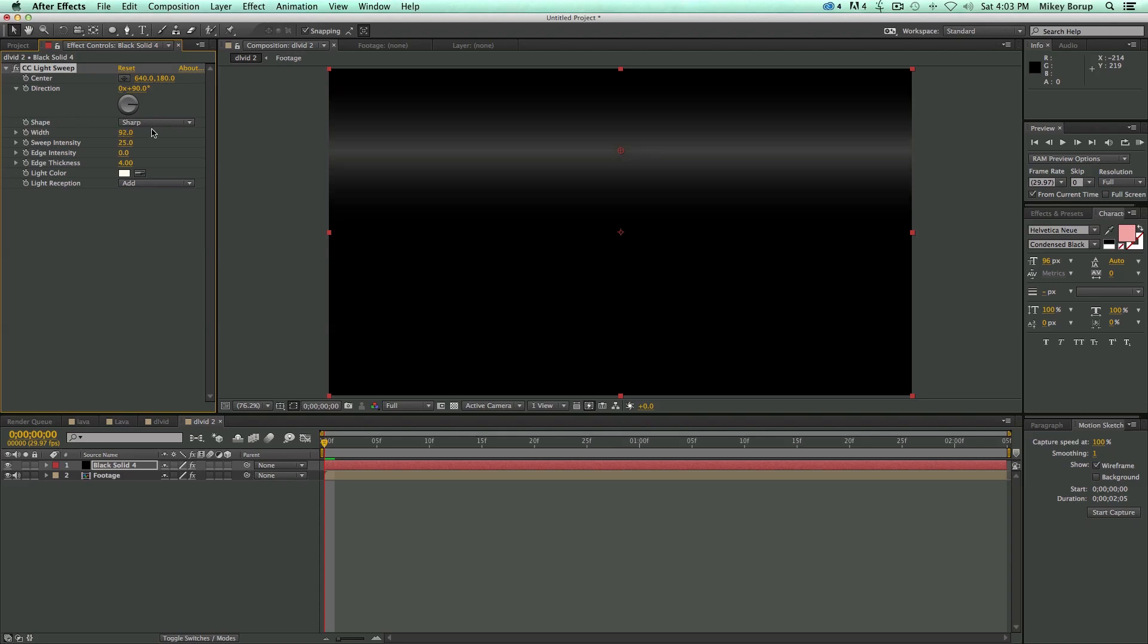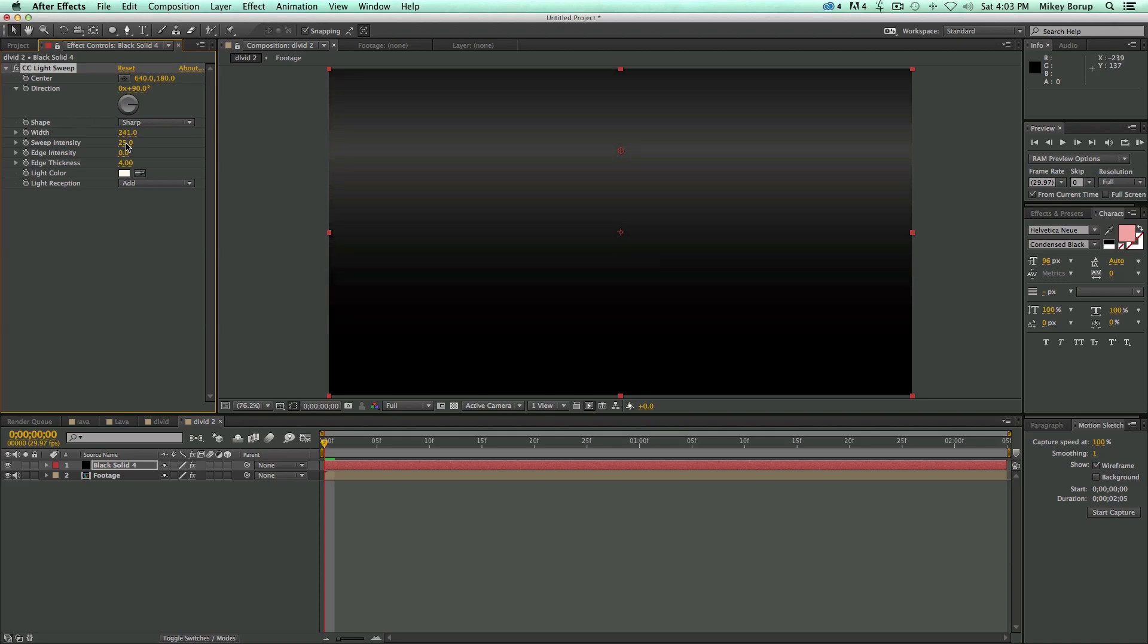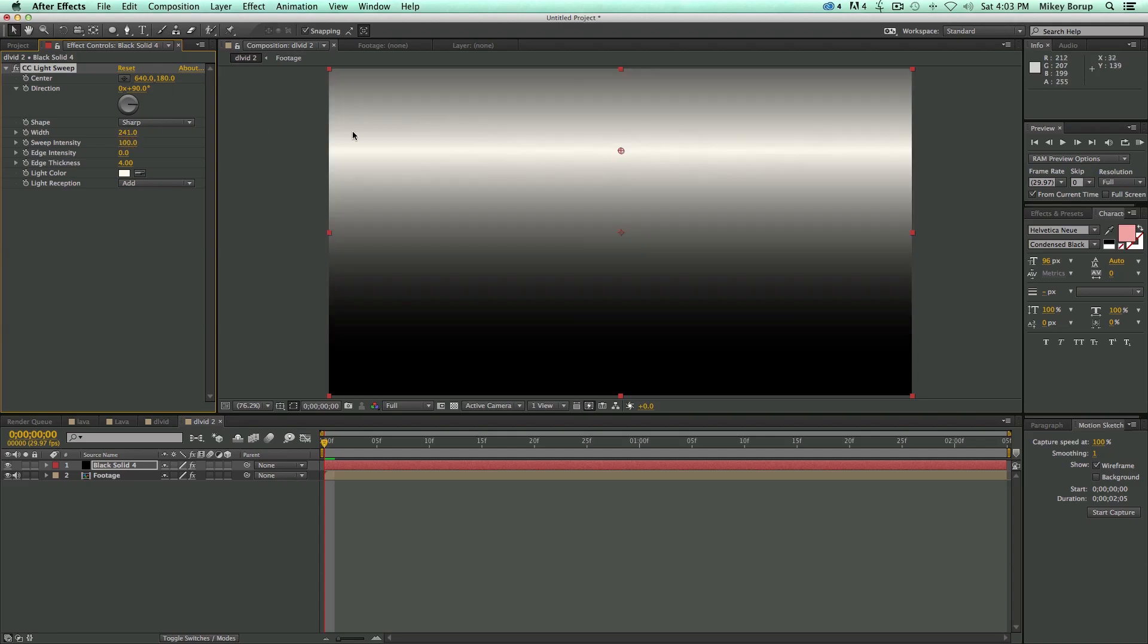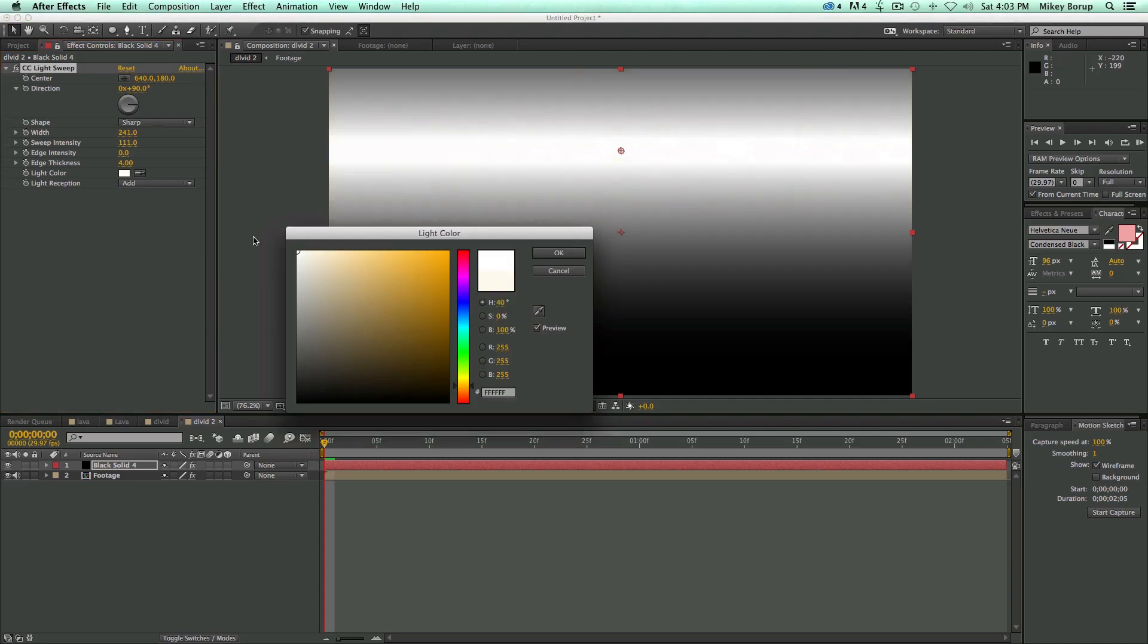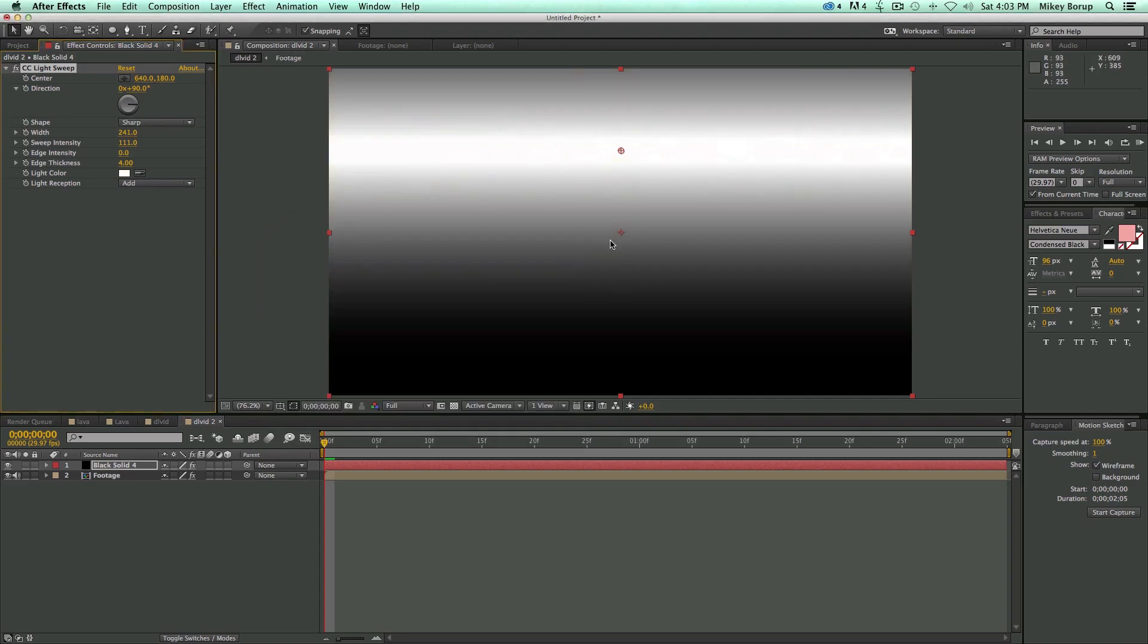Let's take the edge intensity down, and let's make the width more, and let's bring the intensity up to at least 100, because that means at 100 it should be exactly white in the center. Make sure the color is white.